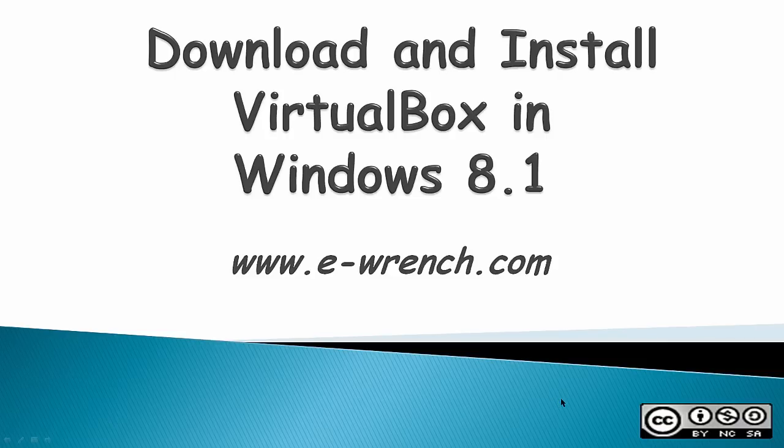Hello, this video is about how to download and install VirtualBox in Windows 8.1.